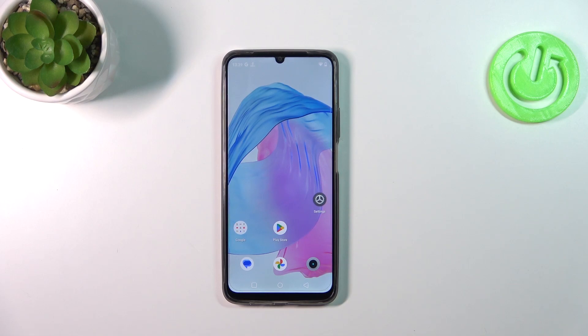Hi everyone. In front of me I've got a Realme C51, and let me share with you how to enable the developer options on this device.